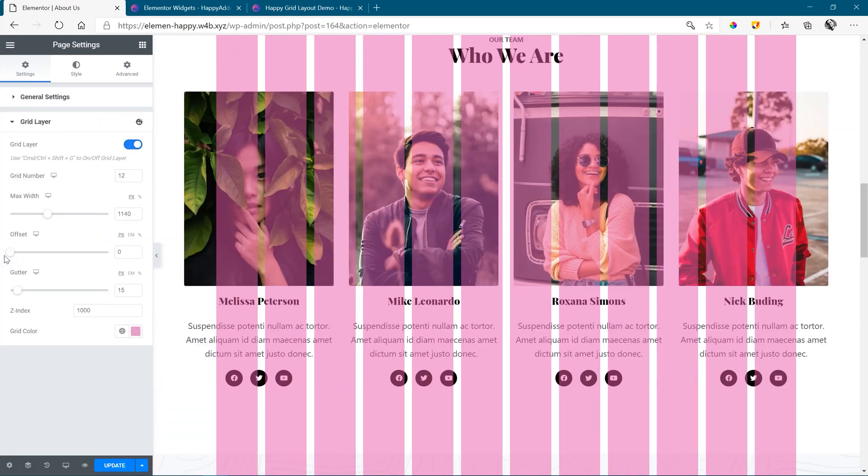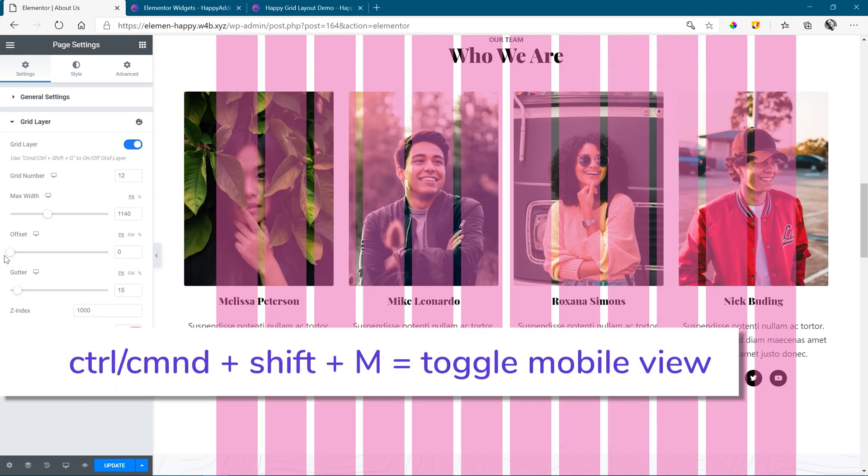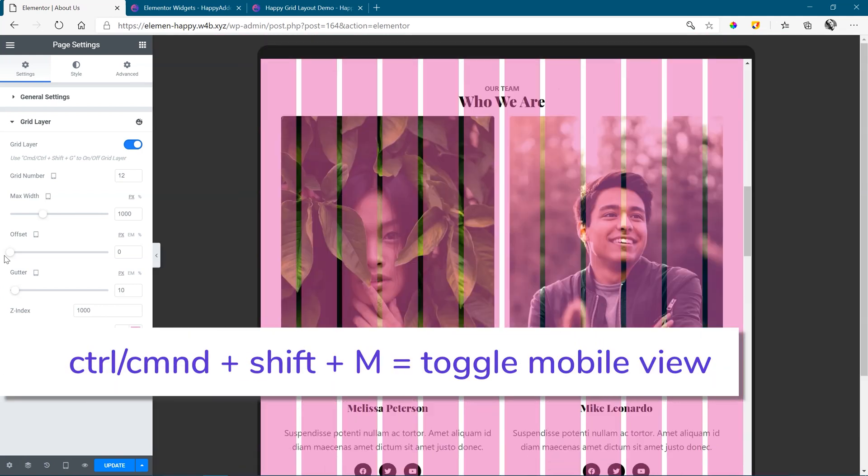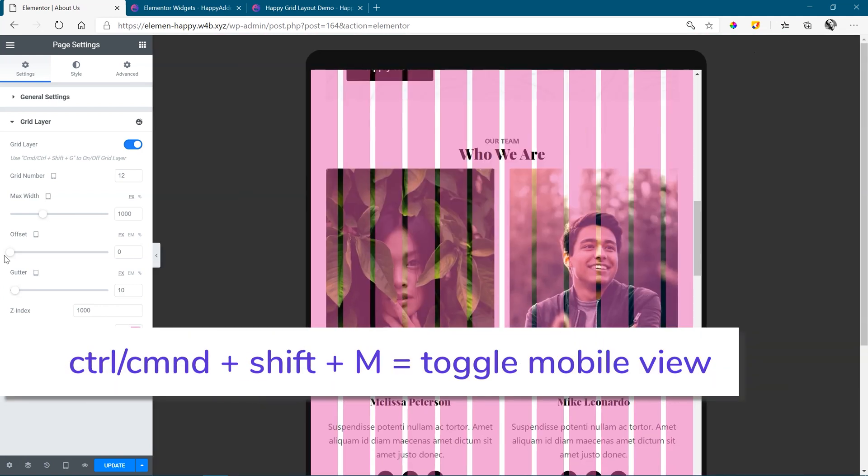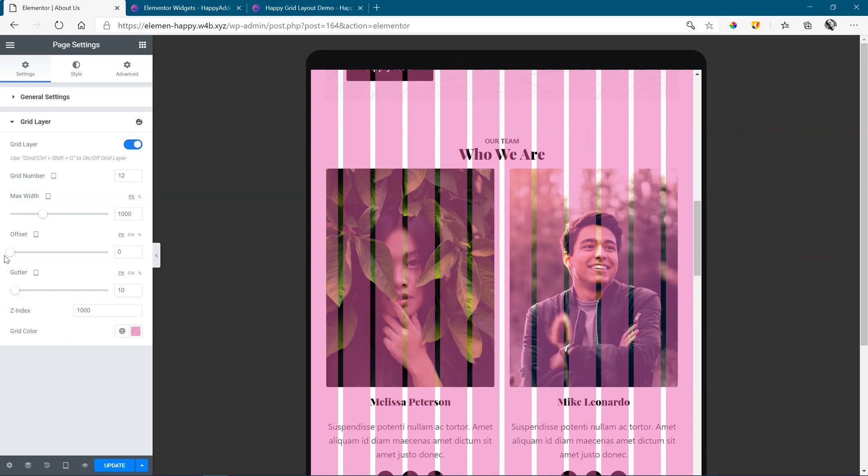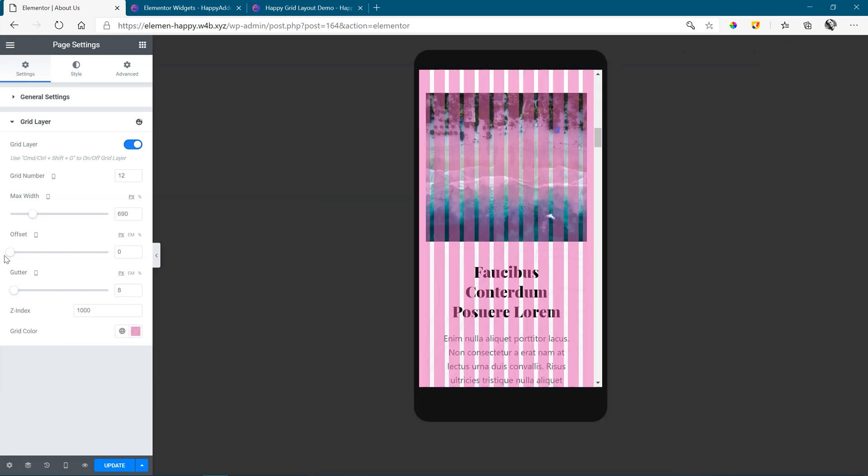And you can also adjust this for your mobile responsiveness. On my PC, I'm going to go Control-Shift-M, which takes me into tablet mode. And Control-Shift-M takes me into my mobile view. For Mac, of course, that's Command-Shift-M.